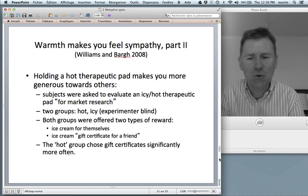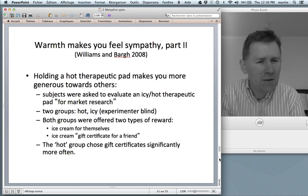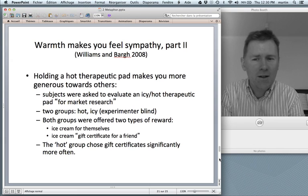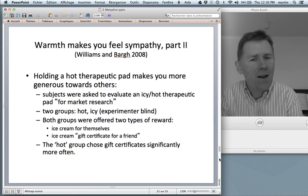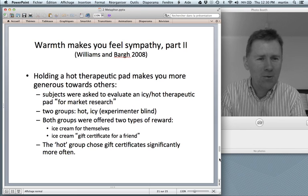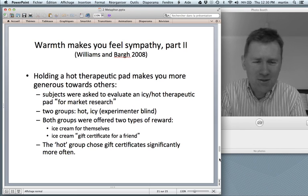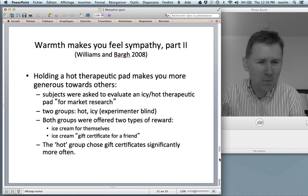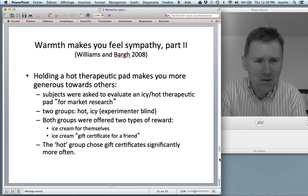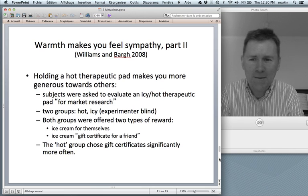They could choose an ice cream for themselves or they could choose an ice cream gift certificate for a friend. And the hot group felt more generous — they chose the gift certificate significantly more often than the icy group, whose sympathy was curbed with this icy cold feeling.